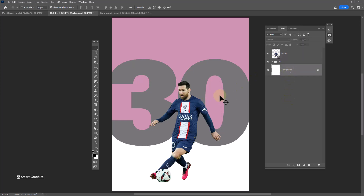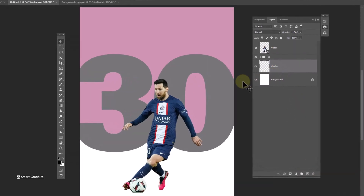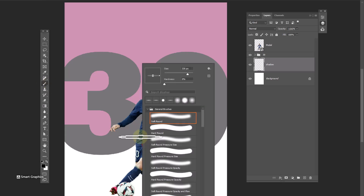Create a new layer and name it as Shadow. Choose the brush tool — the brush type should be Soft Round. Click and drag from this point to change the brush shape.